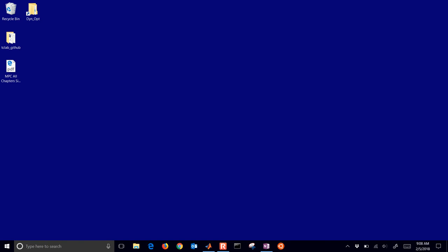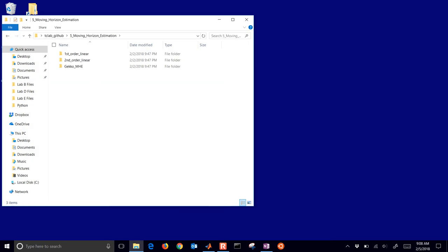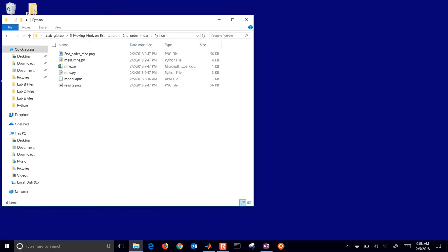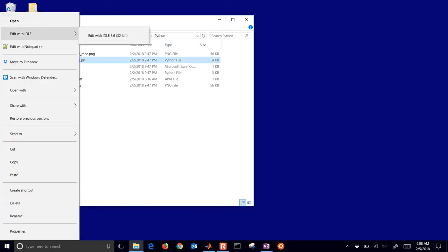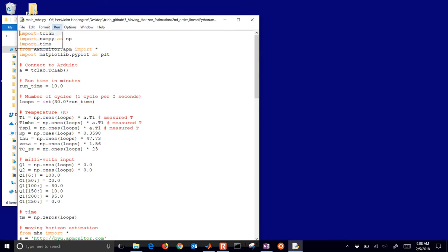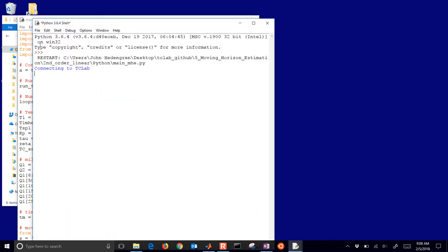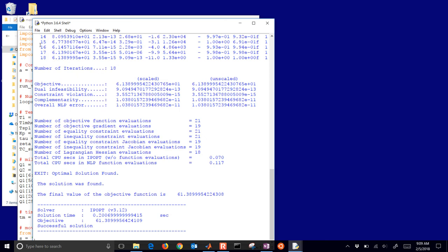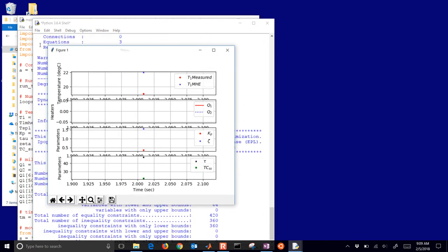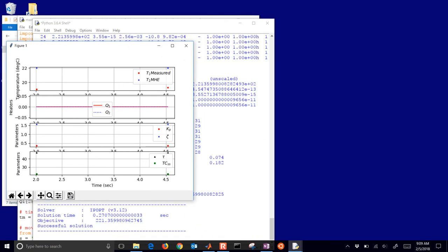I'll go ahead and unplug this device so I can have a cooler device. I'm going to plug in another device that's already loaded with the Python firmware, then open up the Python version and run it. This is the main MHE file — I'll open it with IDLE and run it. This is going to do basically the same thing as the MATLAB or Simulink version, and you're going to be able to see a little bit more information here as it goes. I'll leave this real-time plot up to the side.